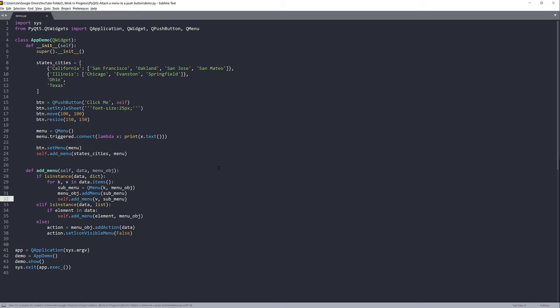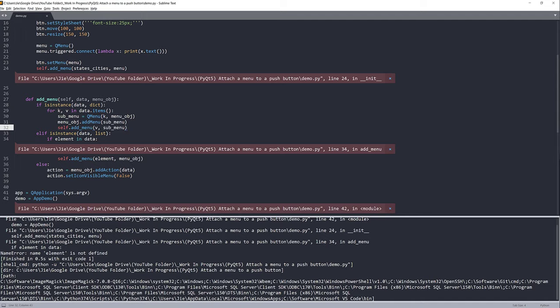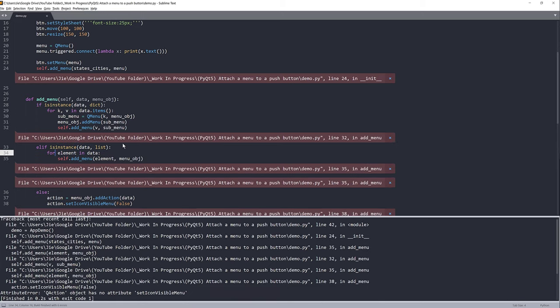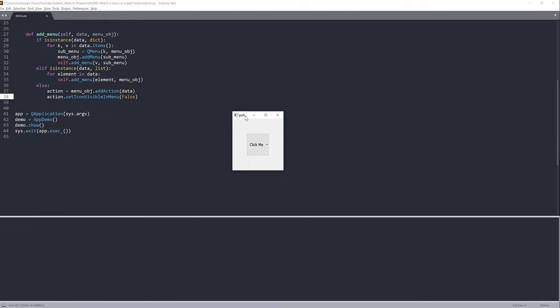Let's give it a try. I'll save and run the script. I get a NameError — I check and find that a conditional should be a for loop, not an if — that was my mistake. There's also an error: 'QAction object has no attribute setIconVisible', so it should be setIconVisibleInMenu. After fixing both errors, I click the push button and see California with San Francisco, Oakland, San Jose; Illinois with Chicago, Evanston, Springfield; and Ohio and Texas with no cities.